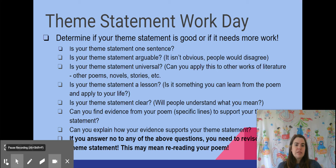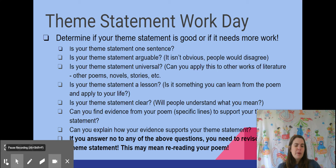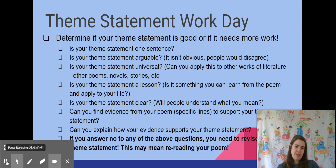Is it something that you learned from the poem and it can apply to your life — something you took away from the poem that can change something in your life? And finally, is your theme statement clear? Will people understand what you mean? Those are the five aspects of a good theme statement: one sentence, arguable, universal, a lesson, and clear. Next, ask: can you find specific lines from your poem as evidence to support your theme statement? And can you explain how that evidence supports it?